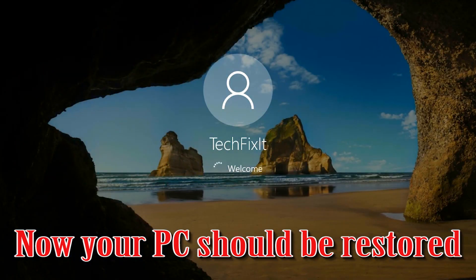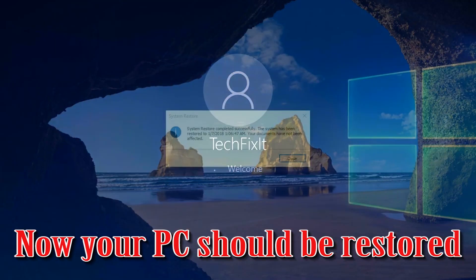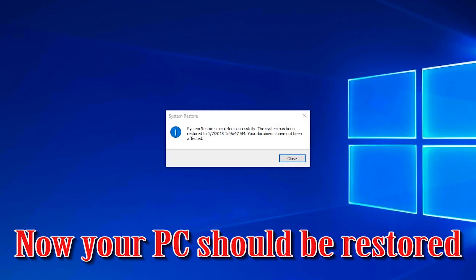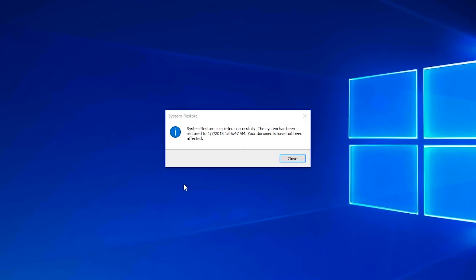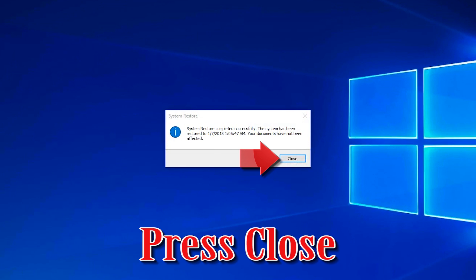Now your PC should be restored. Press Restart.